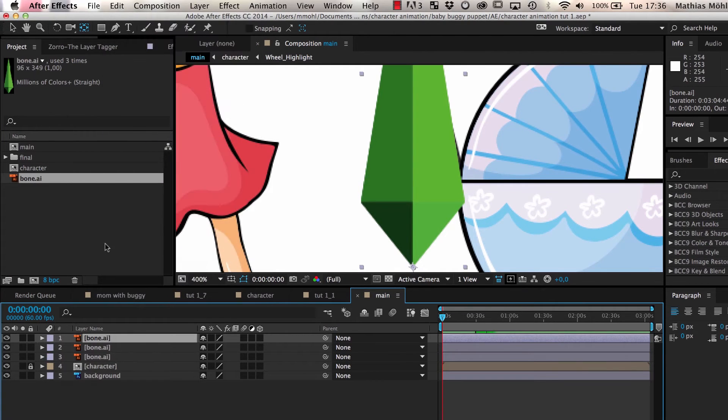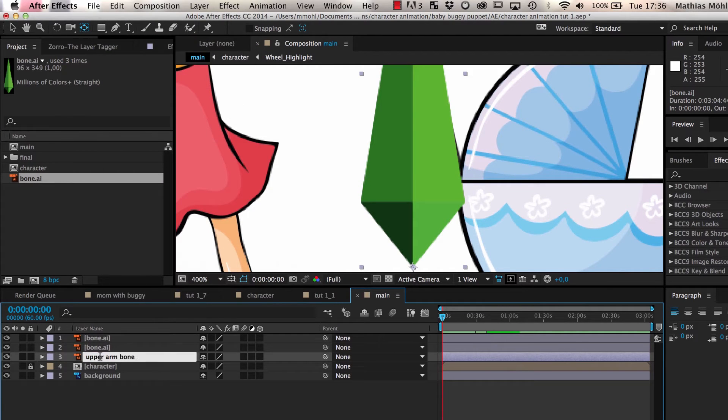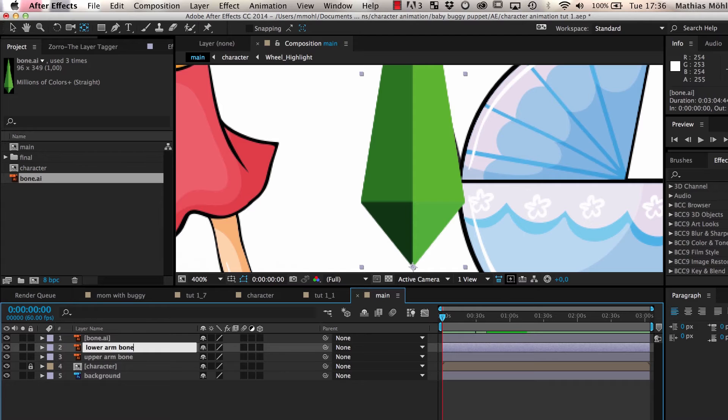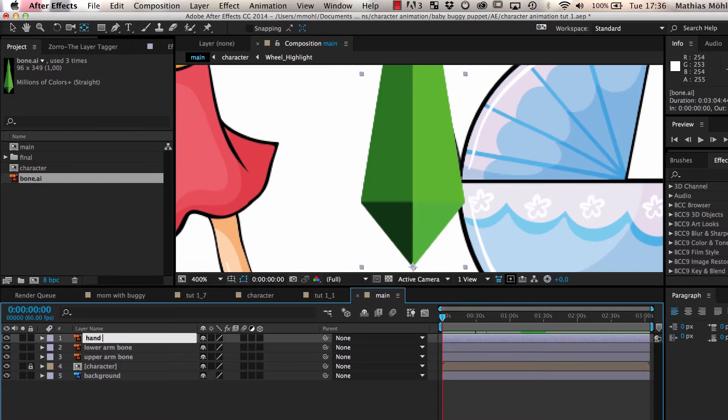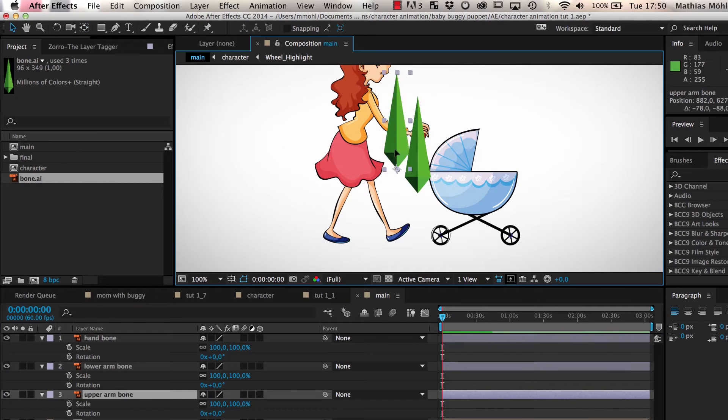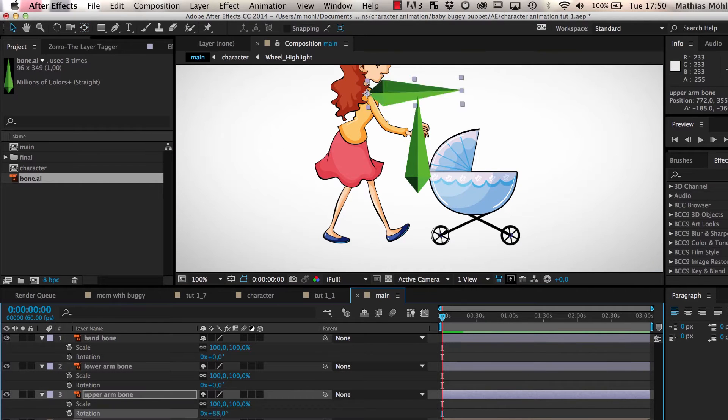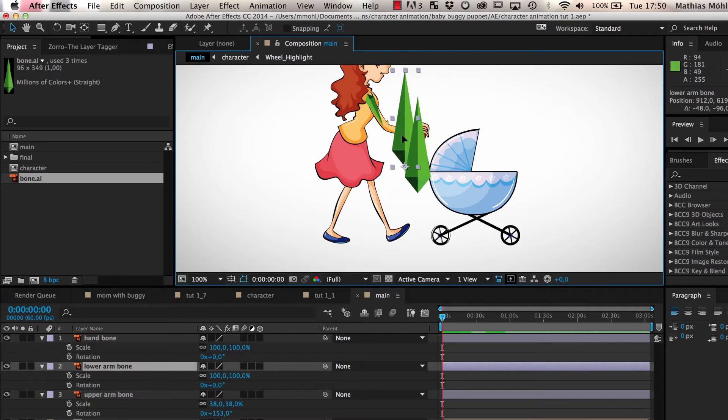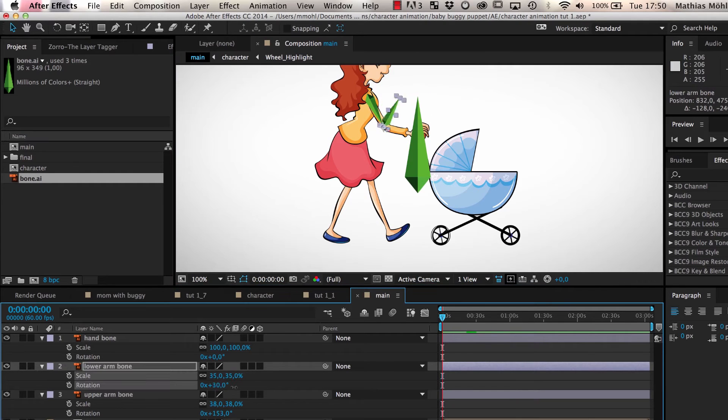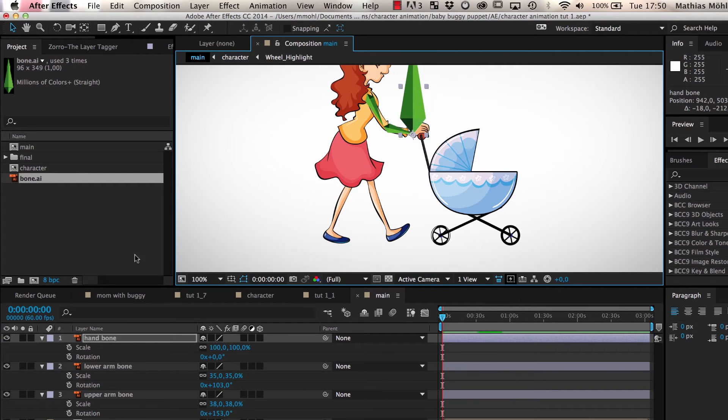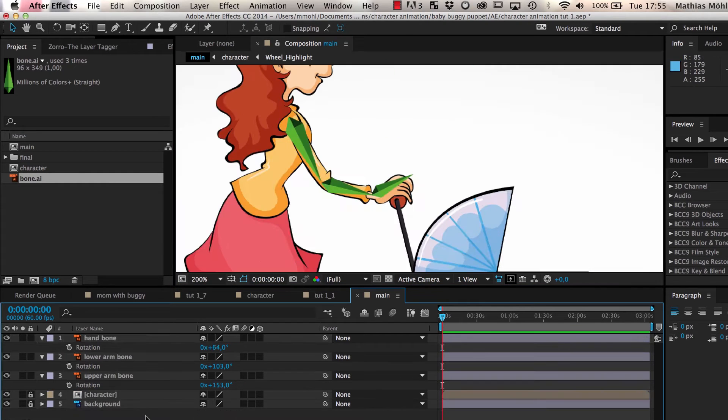We name the three copies Upper Arm Bone, Lower Arm Bone, and Hand Bone. Then we scale and rotate the three bones so that we can place them on top of the actual arm of our character.